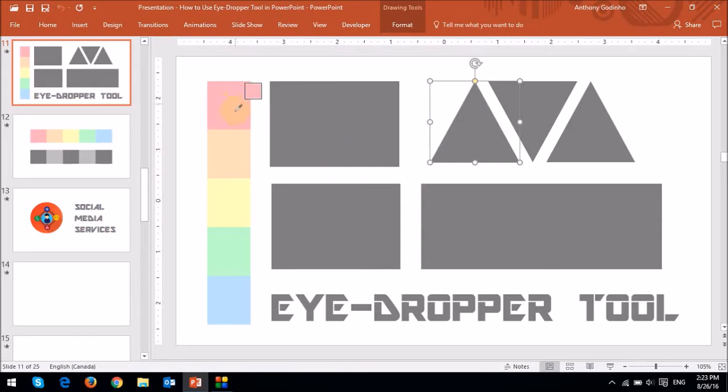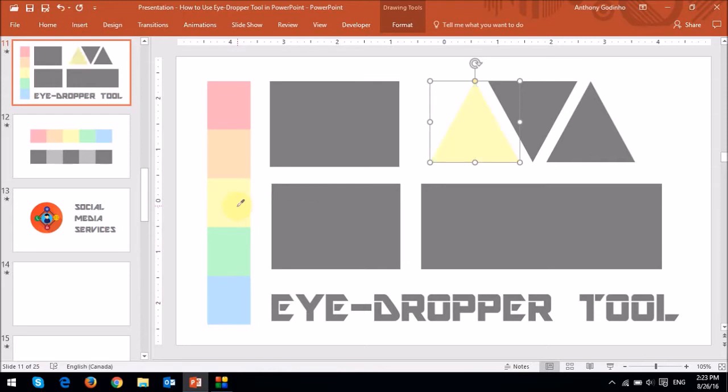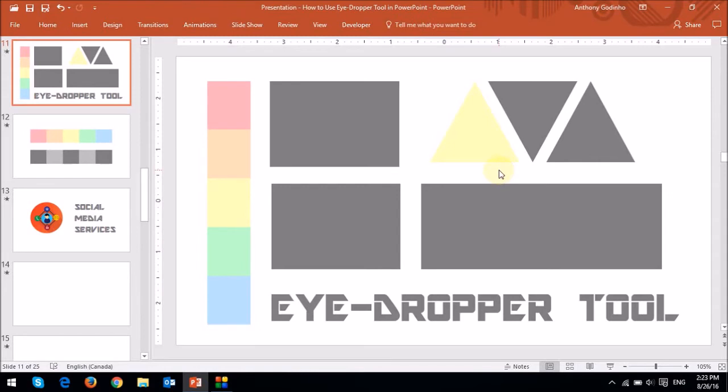So now if I pick this yellow color and then left-click the mouse, you will see that the color of the triangle has changed to the exact same color. So let me just repeat the same process for the other two triangles.